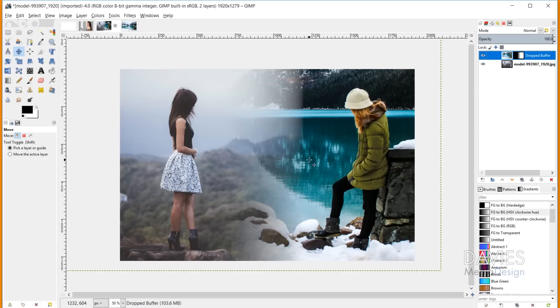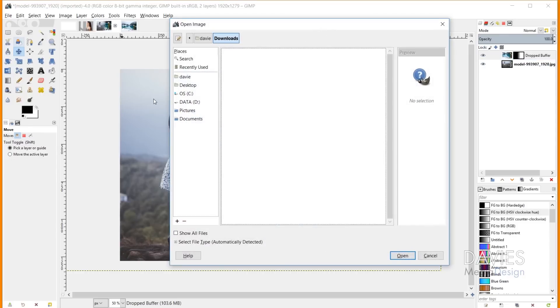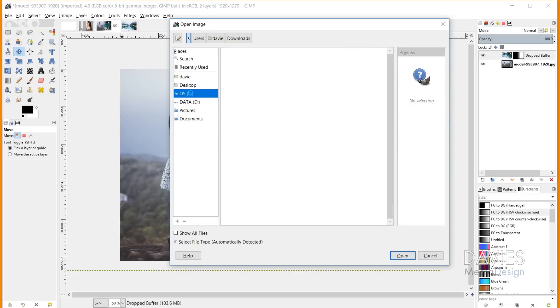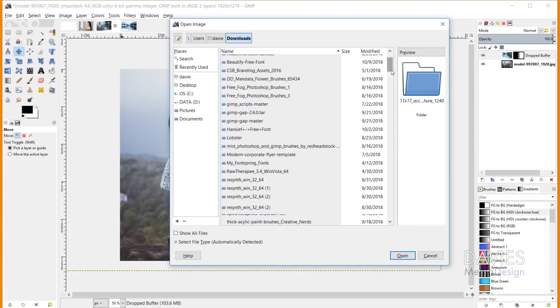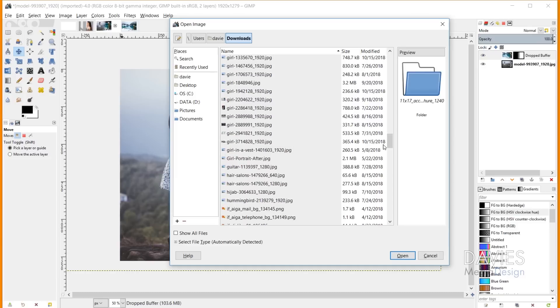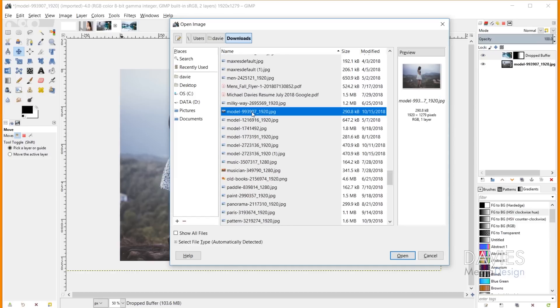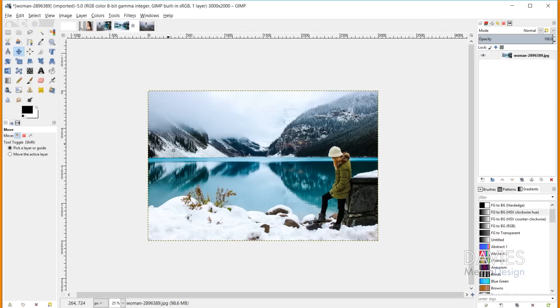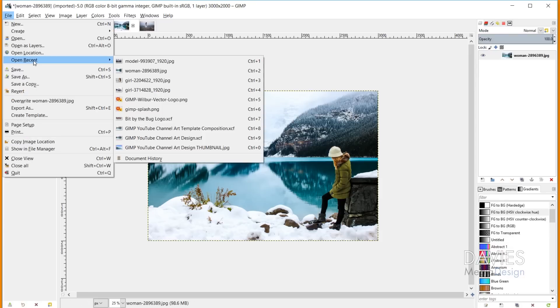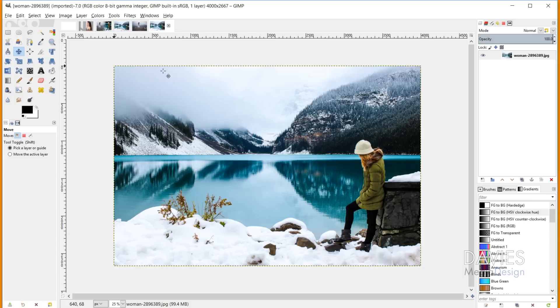To start, open both images in GIMP by going to File, Open, and searching for these photos on your computer. In my case, they're in the download folder. Click Open to open the image as a new composition in GIMP. I've done that for the second image as well. You can also go to File, Open Recent if you've opened the file recently.